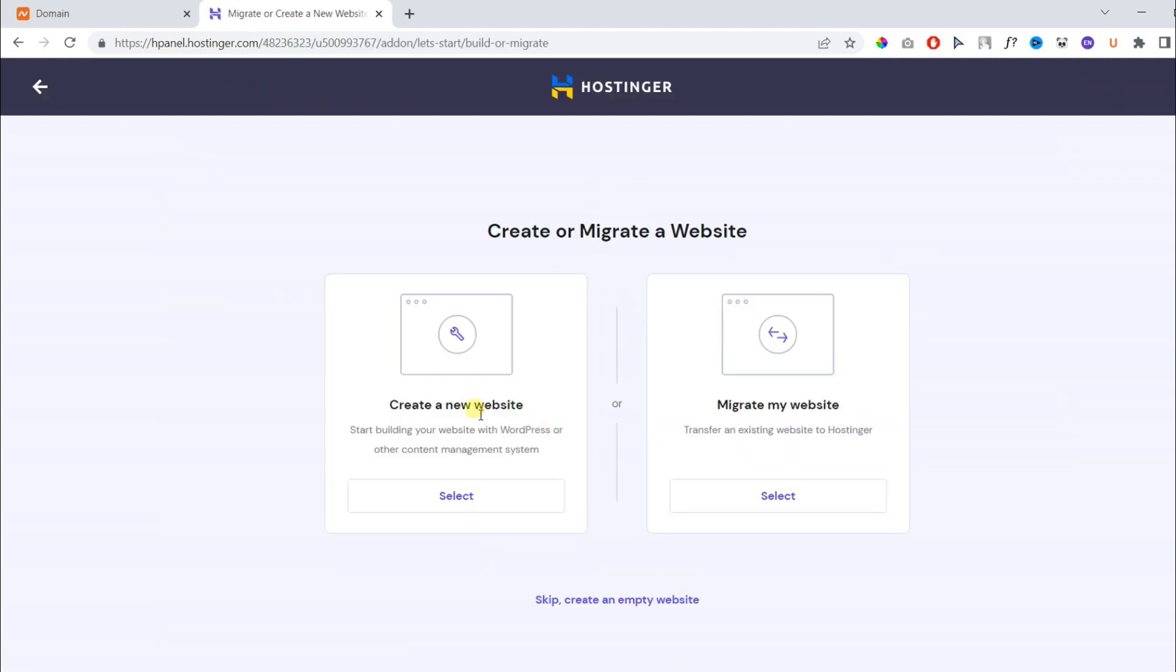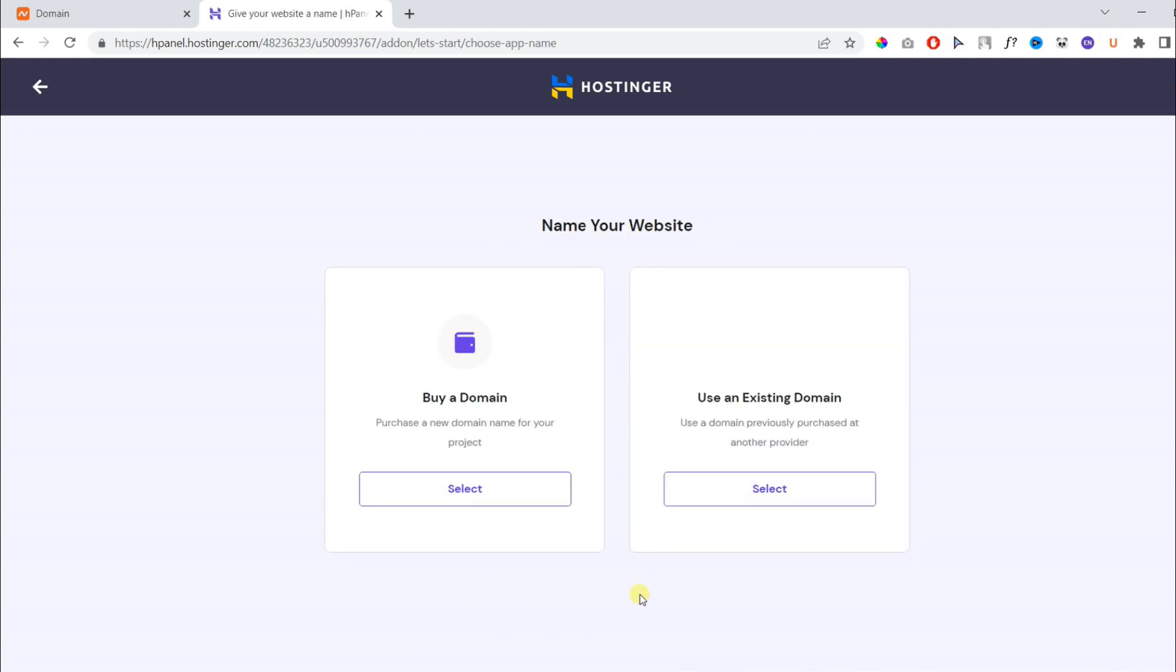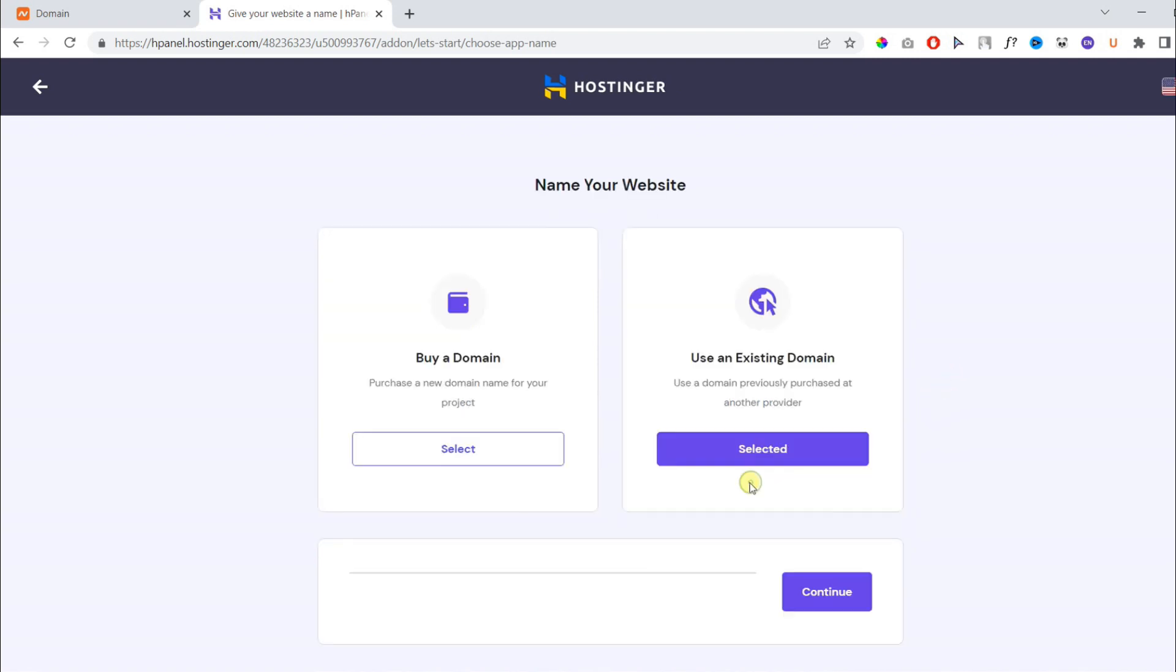On the following page, you will find two options: create a new site or migrate my website. You need to ignore both and click skip, create an empty website. Again, you will find two options, but we will use an existing domain because we already have a domain.